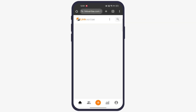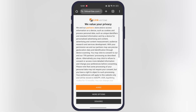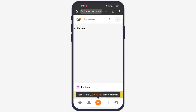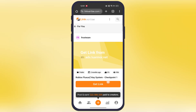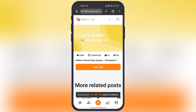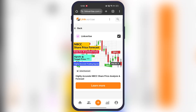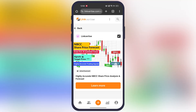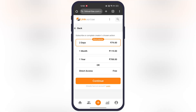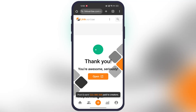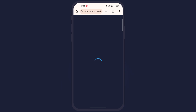Tap on Start and you will be directed to the Linkvertise page. Agree to all the privacy settings, then scroll down and tap on the Get Link button. Now tap on this small Skip Ad button. After that, you do not need to subscribe — select the Direct Access option, then hit Continue, now tap Open, and the first step is complete.